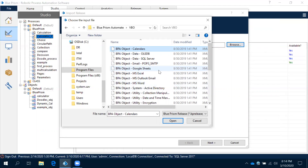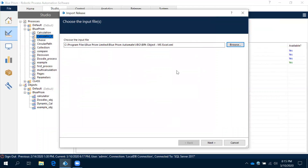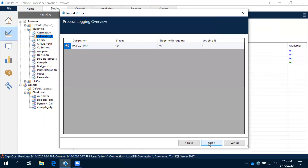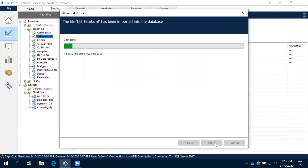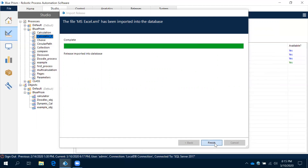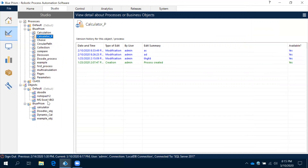Let's say we need to work with MS Excel — select the MS Excel VBO and click Open. It shows the XML file path. Click Next — the MS Excel VBO has 350 stages. Click Next, then Finish. Once imported, you can immediately see that VBO appear in your business objects. Let me open it to see what's available in MS Excel.